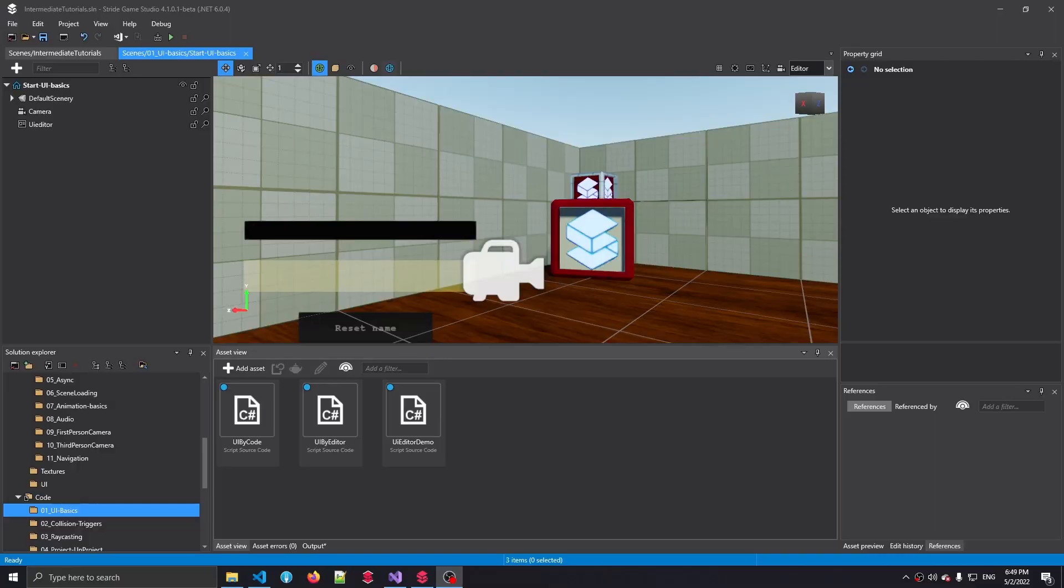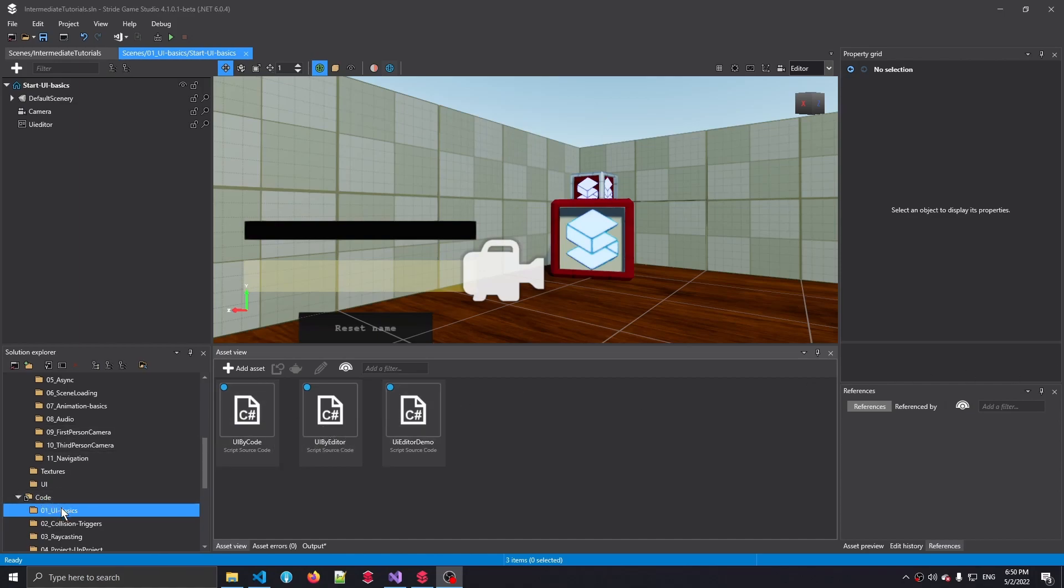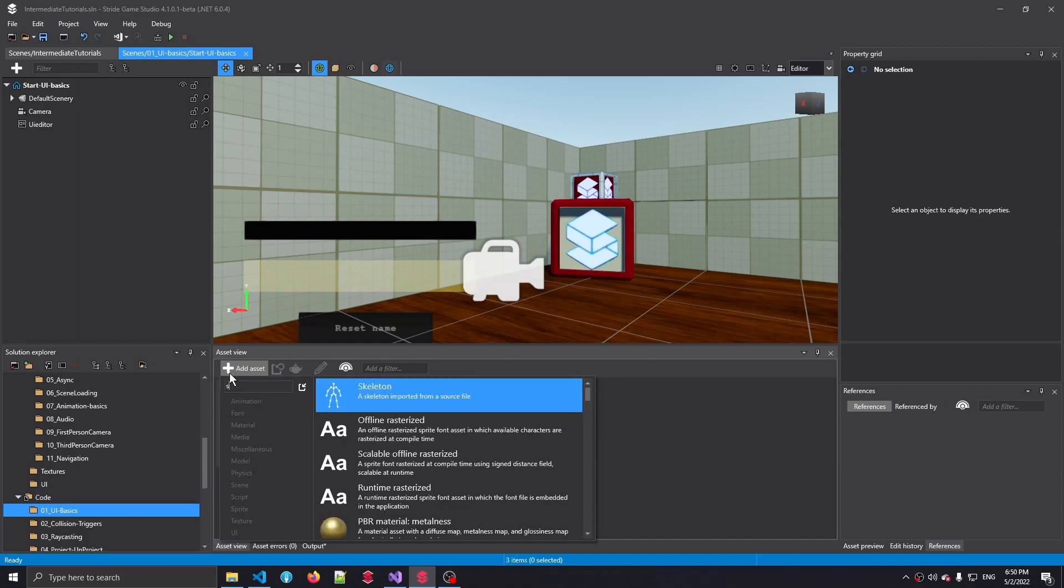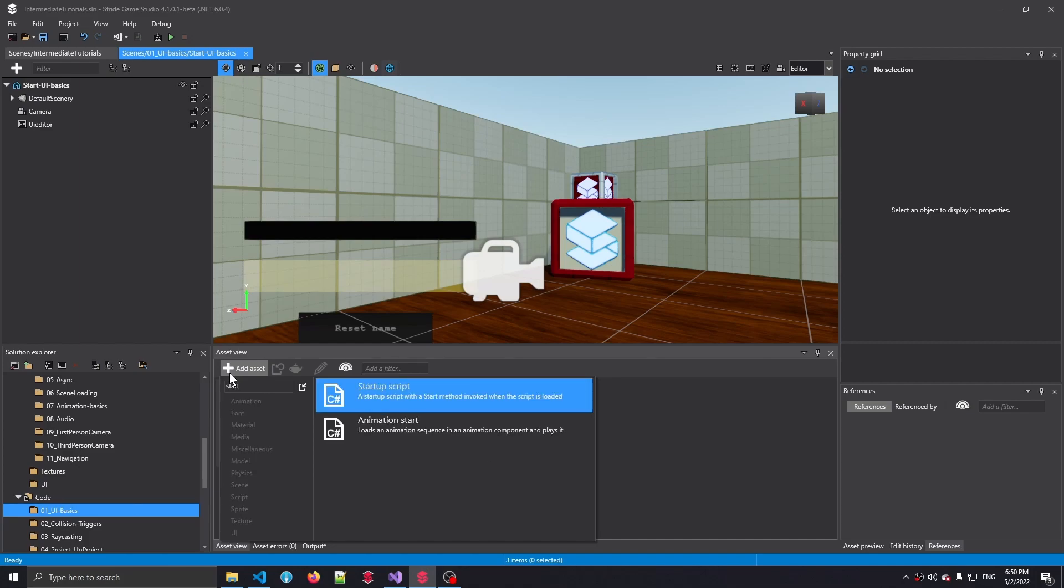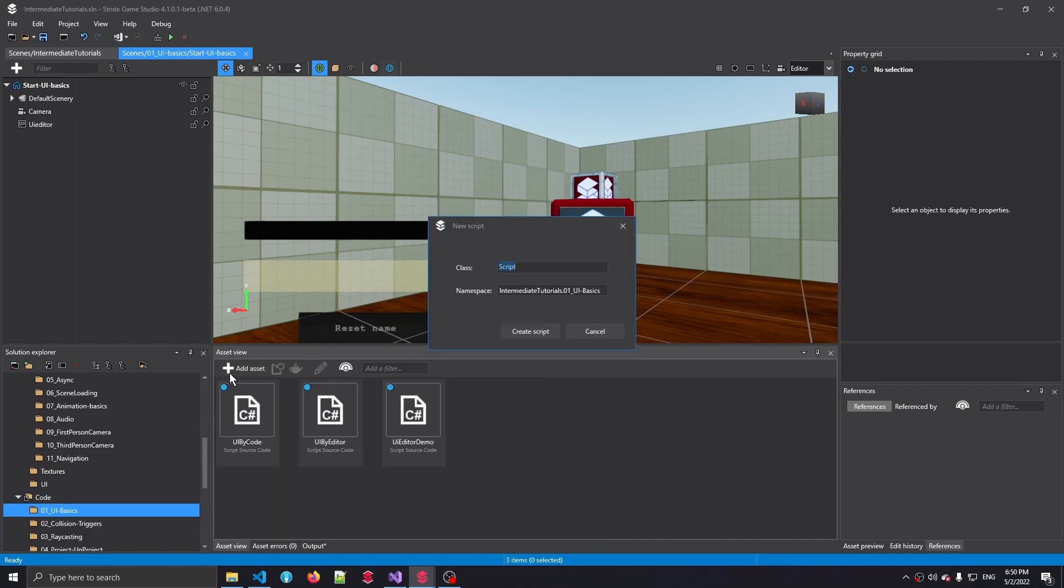Now let's continue making a very basic UI, only this time doing it entirely by code. As you can see, I'm already inside the code folder here in the UI basics folder and I'm going to create a new script. Again, it's going to be a startup script and this time I'm going to call it UI code demo.